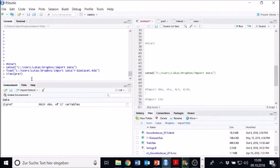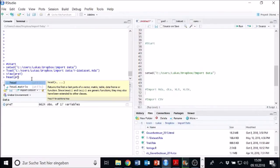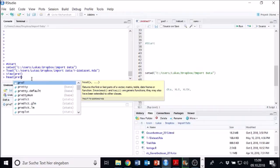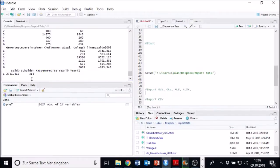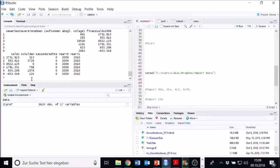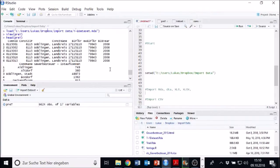For example, we can call the head, which displays my first six rows, head of pre-T and hit it. And then it works. Yeah. And then we see the first six rows of all 17 variables up here. And that was our first task done.